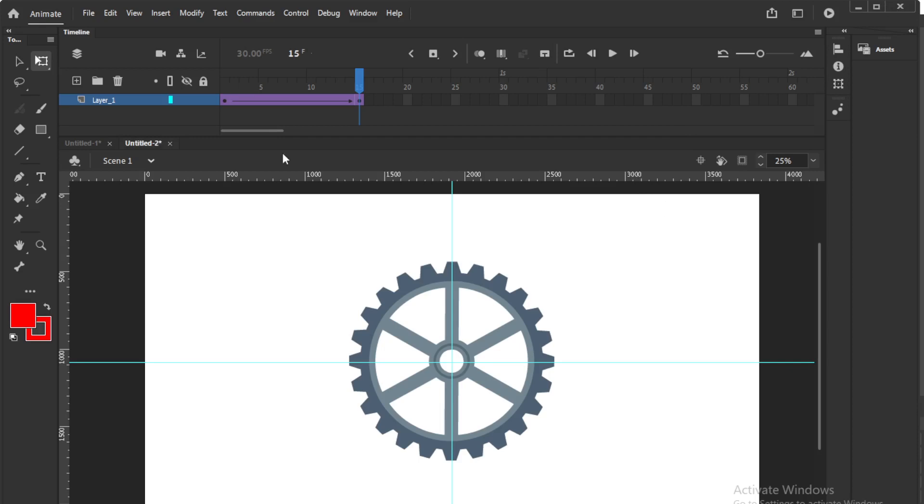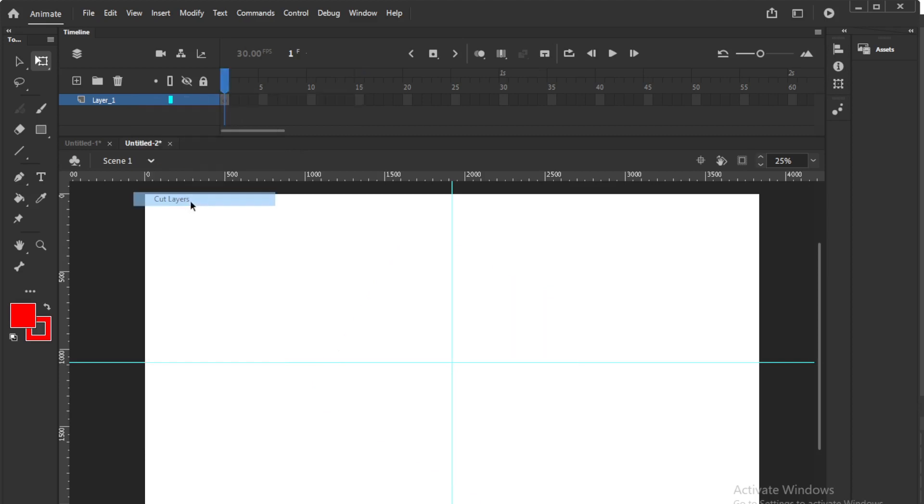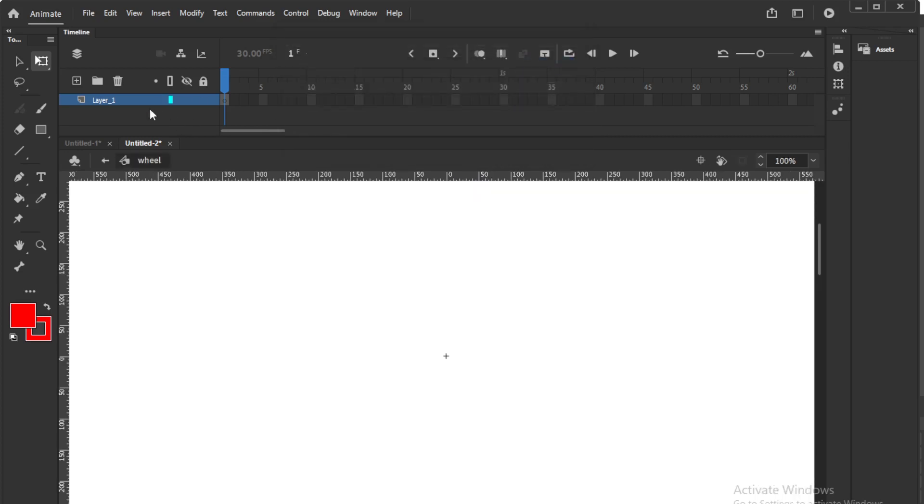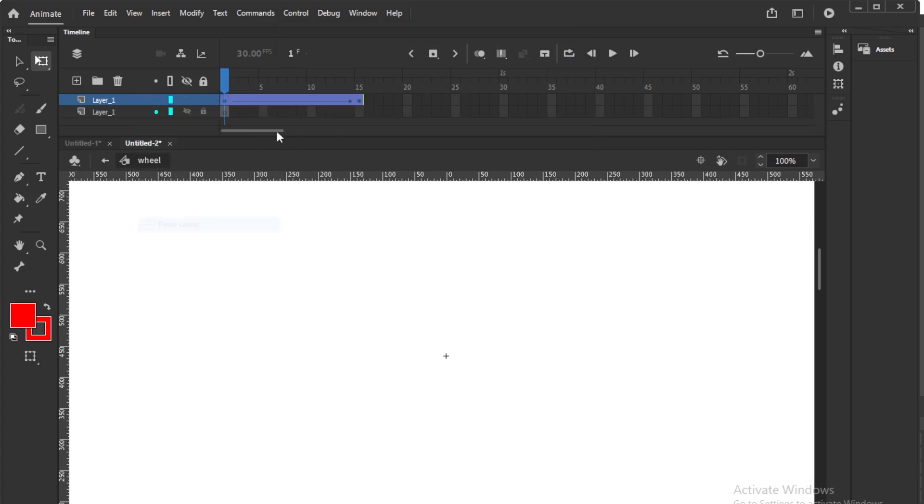Now you can make it as a symbol and you can move it from right to left, you can copy all those things. There are other videos on symbols, what is the use of symbols, how to use symbols, how to do the symbols and all. You can check those videos also. So now in this case I will take this layer, I will cut this layer and I will go to insert new symbol. I will say graphic wheel and I will just paste this inside the symbol layer.